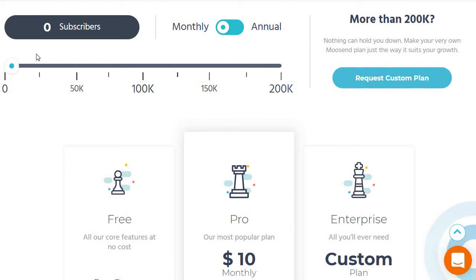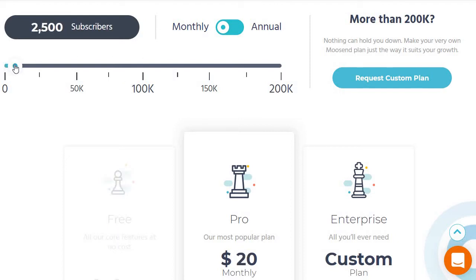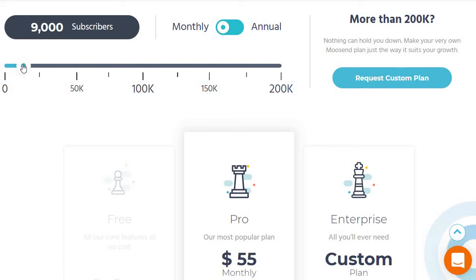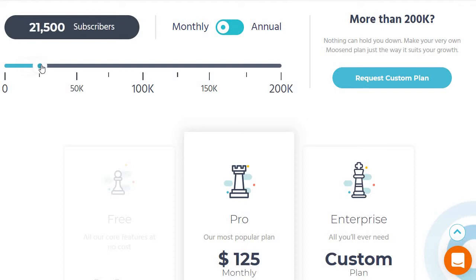Starting with monthly, as you move the subscriber slider up it goes to around $20 monthly at 2,500 subscribers. At 5,500 subscribers it's $40. Around 8,500 subscribers is $55. Then 10,500 subscribers is $125. And as you move it up further, around 25,500 subscribers it increases accordingly — as you get higher the price goes up.